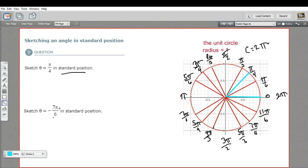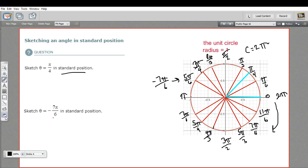Now let's try negative 7π/6. The negative means that instead of going counterclockwise around the circle as you normally would, you go clockwise. So we're going to go clockwise 7π/6. On a circle labeled like this, we can just count the sixths: one, two, three, four, five, six, and one more is seven — so right here is negative 7π/6. It happens to be the same point as 5π/6. And there we have the angle negative 7π/6. That is how to sketch angles in standard position on the unit circle.